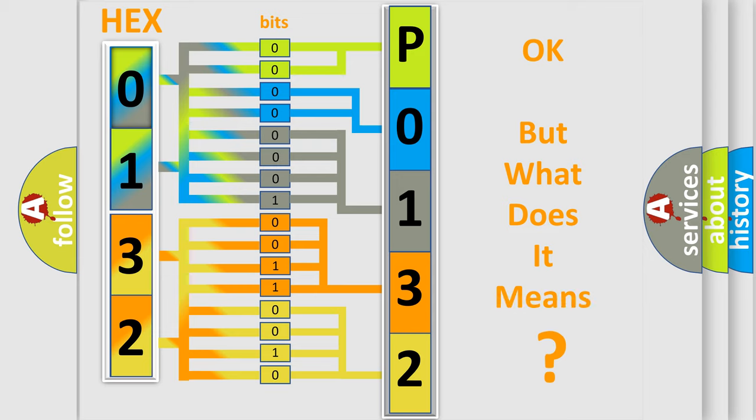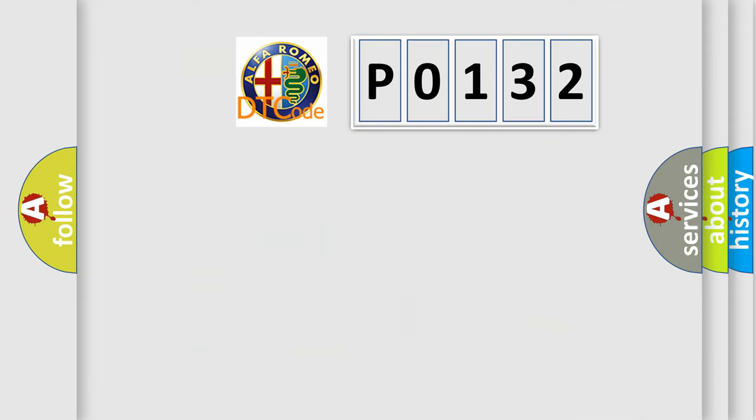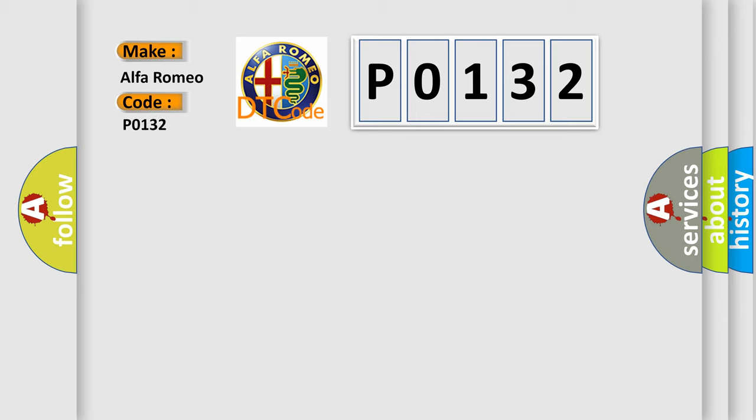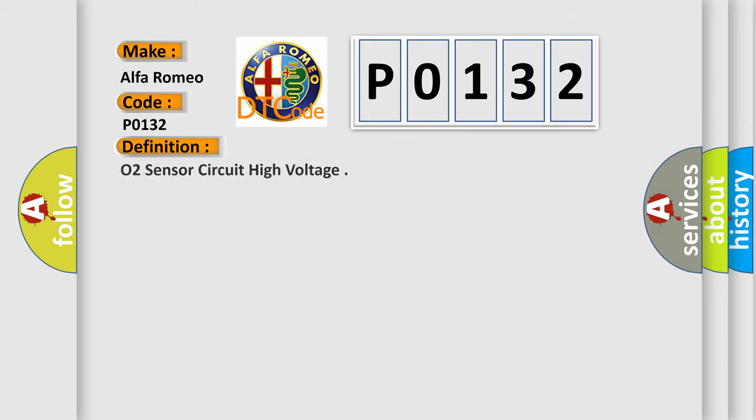The number itself does not make sense to us if we cannot assign information about what it actually expresses. So, what does the diagnostic trouble code P0132 interpret specifically?